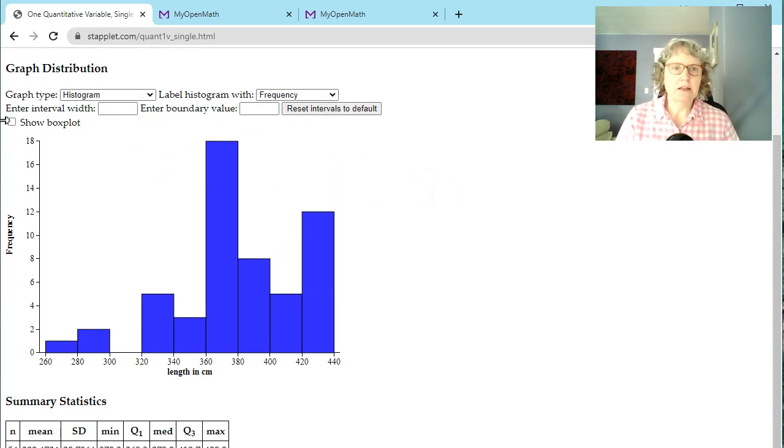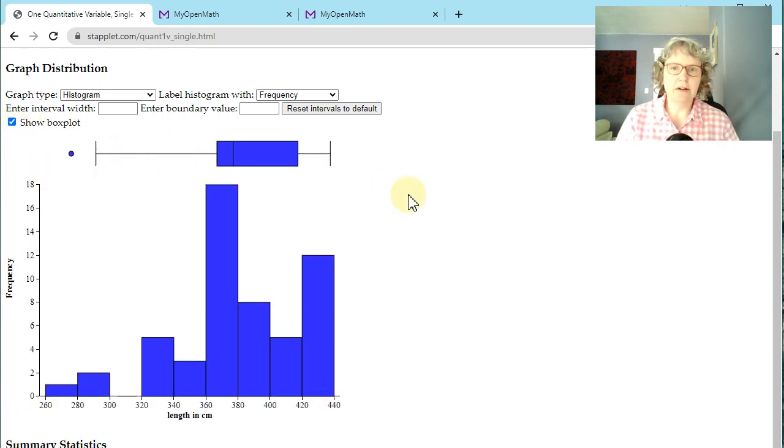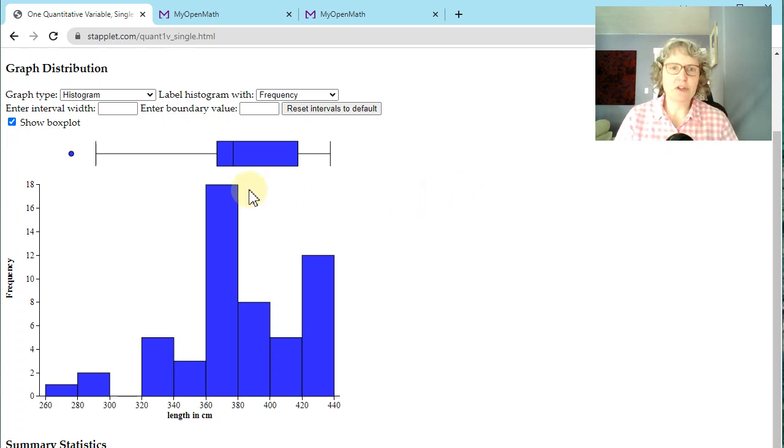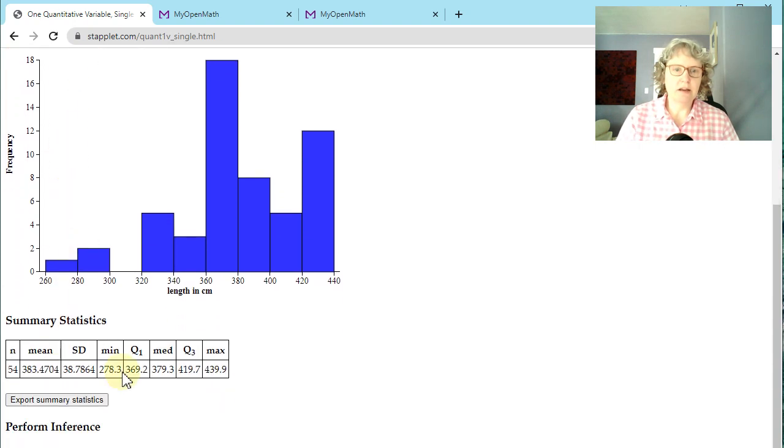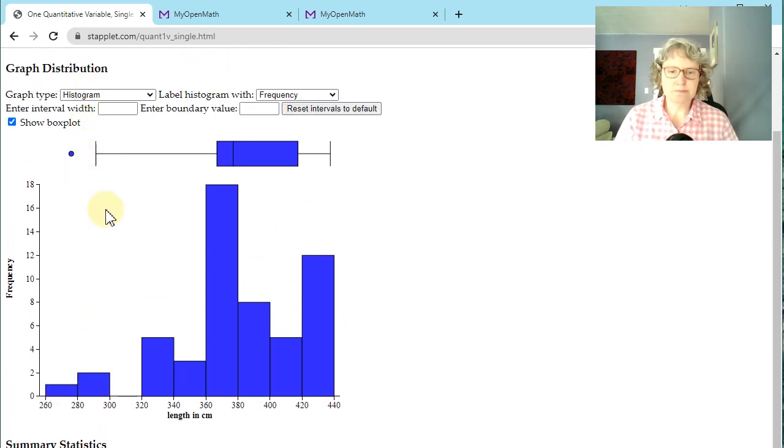And then let's say we want to add a box plot to that. Click on this show box plot and it puts it right up there. You don't even have to try to get the scale the same because it does that for you. And here's our minimum. You can see that that would be in that lowest bin and that minimum is 278.3. So it makes sense. That means a fence is somewhere right in here.